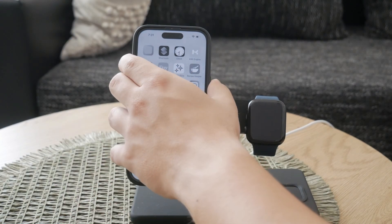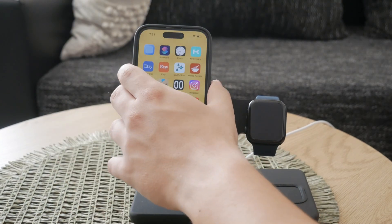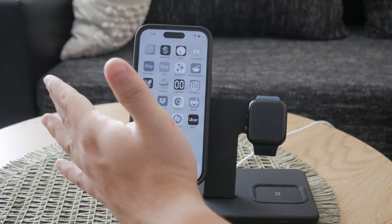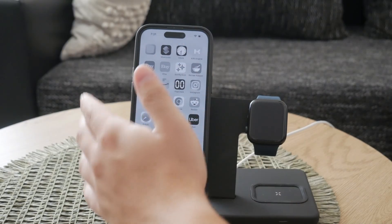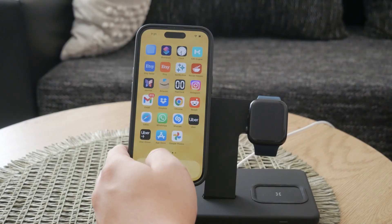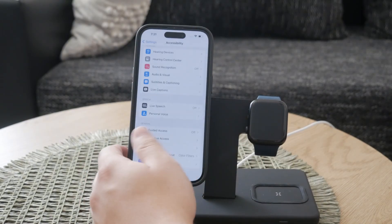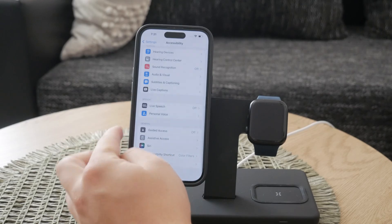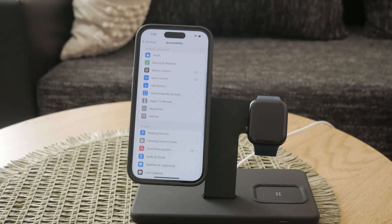Now let's explore the third method, which uses the Zoom feature. Again, head into your Settings and then into Accessibility. This time select Zoom and enable it.